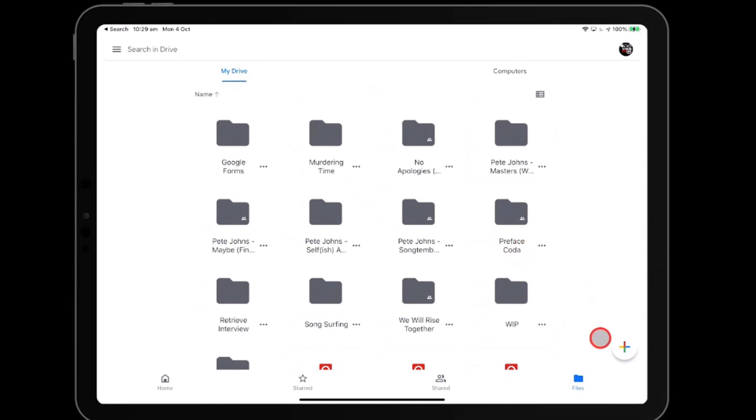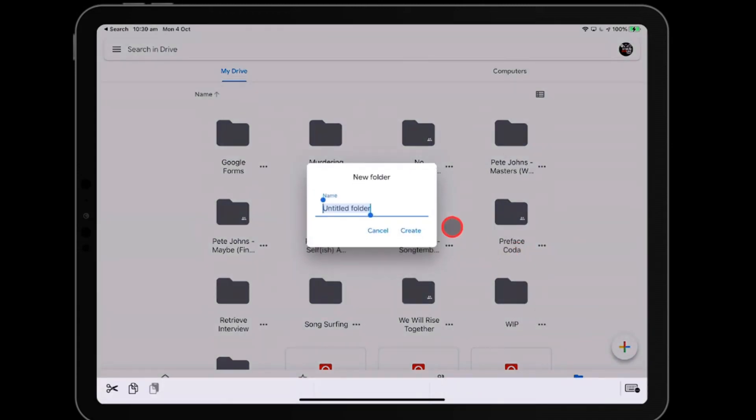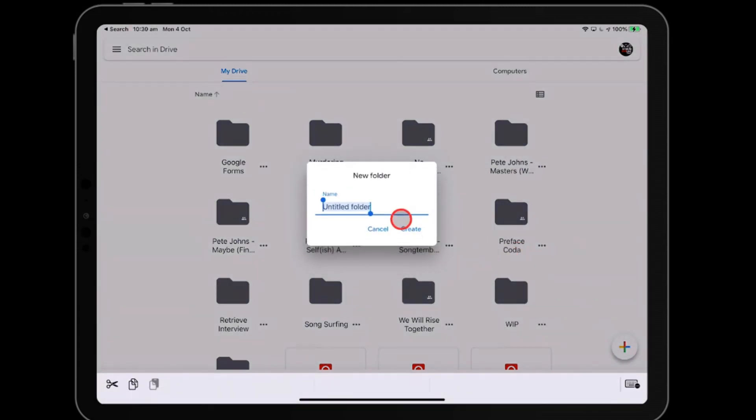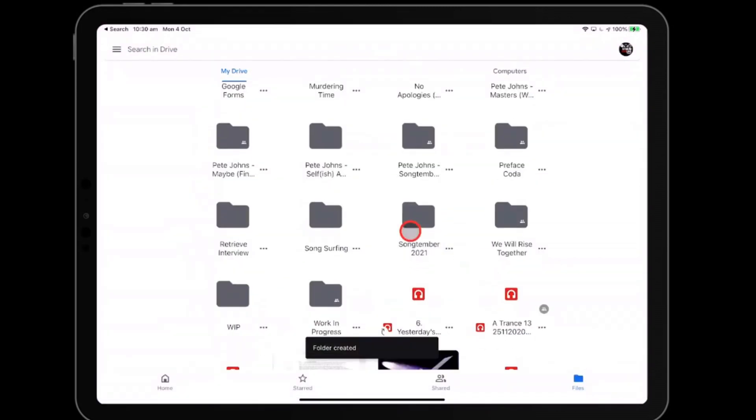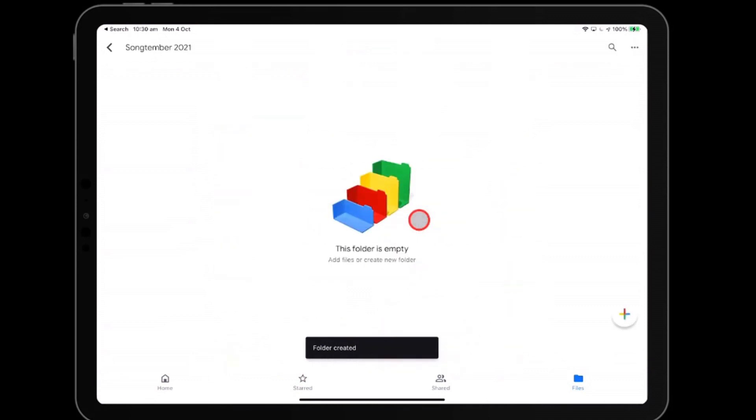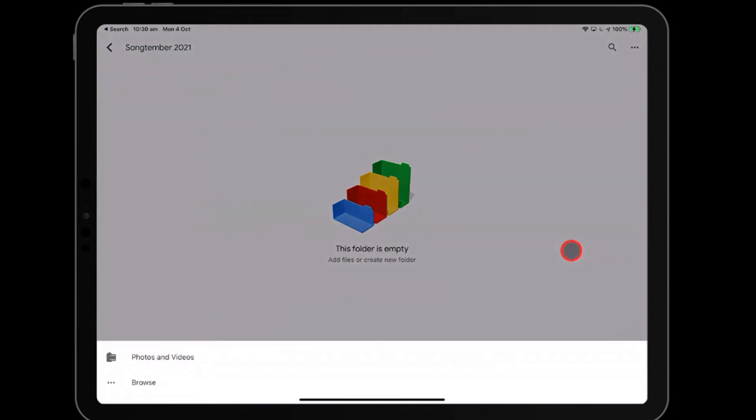So what I would want to do here is probably create a new folder to start with. So we'll click there. We'll go new folder and we'll call it Songtember 2021. And we're going to create that. So we've created the folder there and then we'll go into that folder. It's empty at the moment. We'll hit the plus button again, which has just moved and we'll upload.